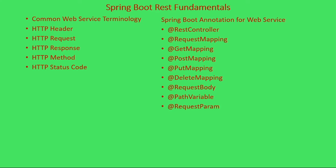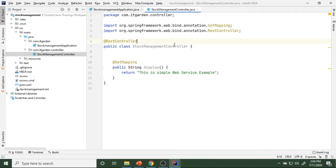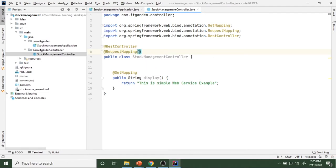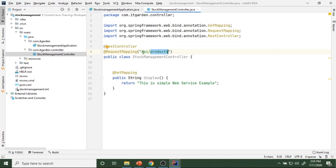I am saying API slash products here. Since we are going to build stock management, I am giving the path as api/products. This is the common path for the endpoints I am going to create. I want to access products information — once I access the information I can manipulate it. This is a simple endpoint and I am going to check if it is working.